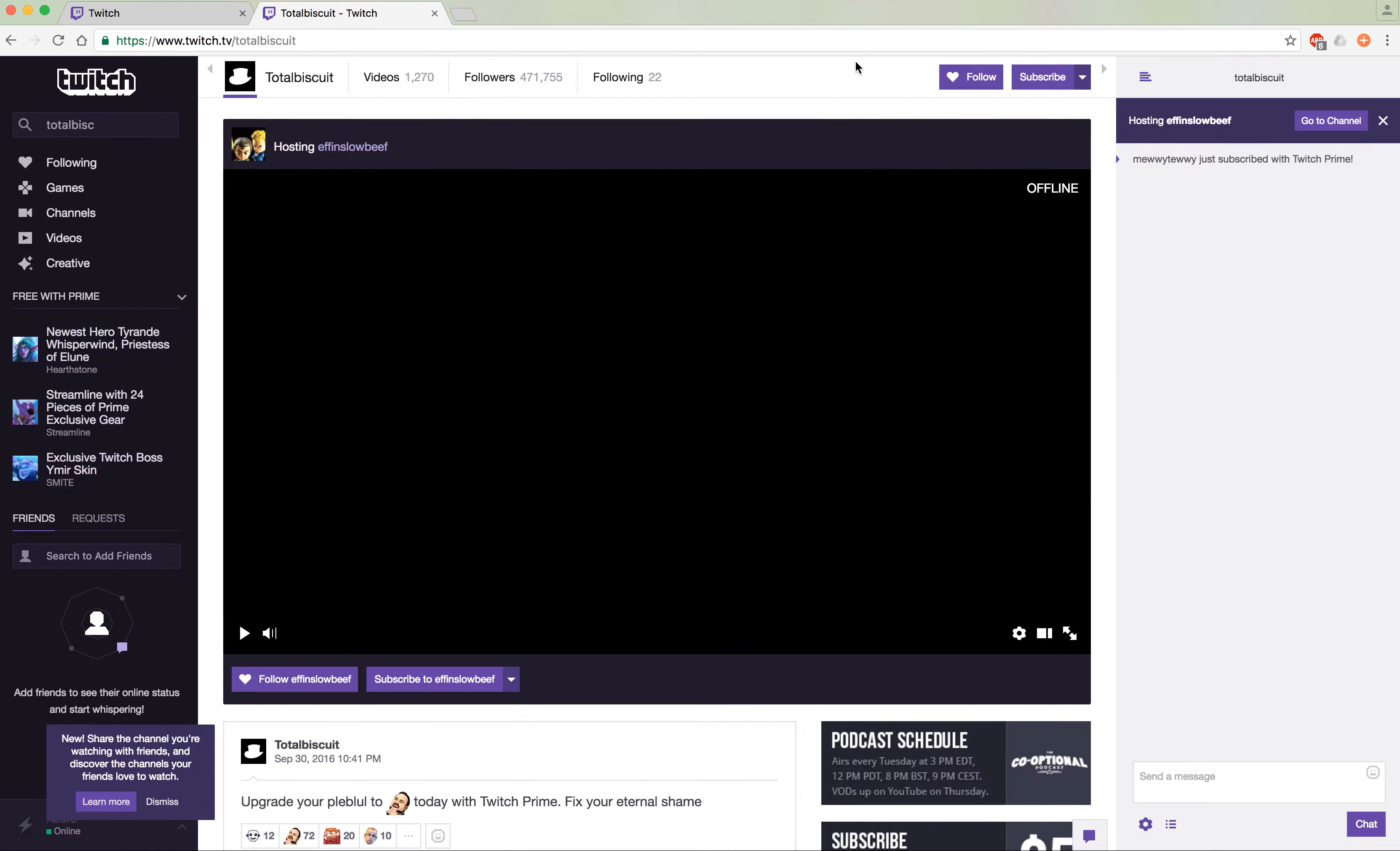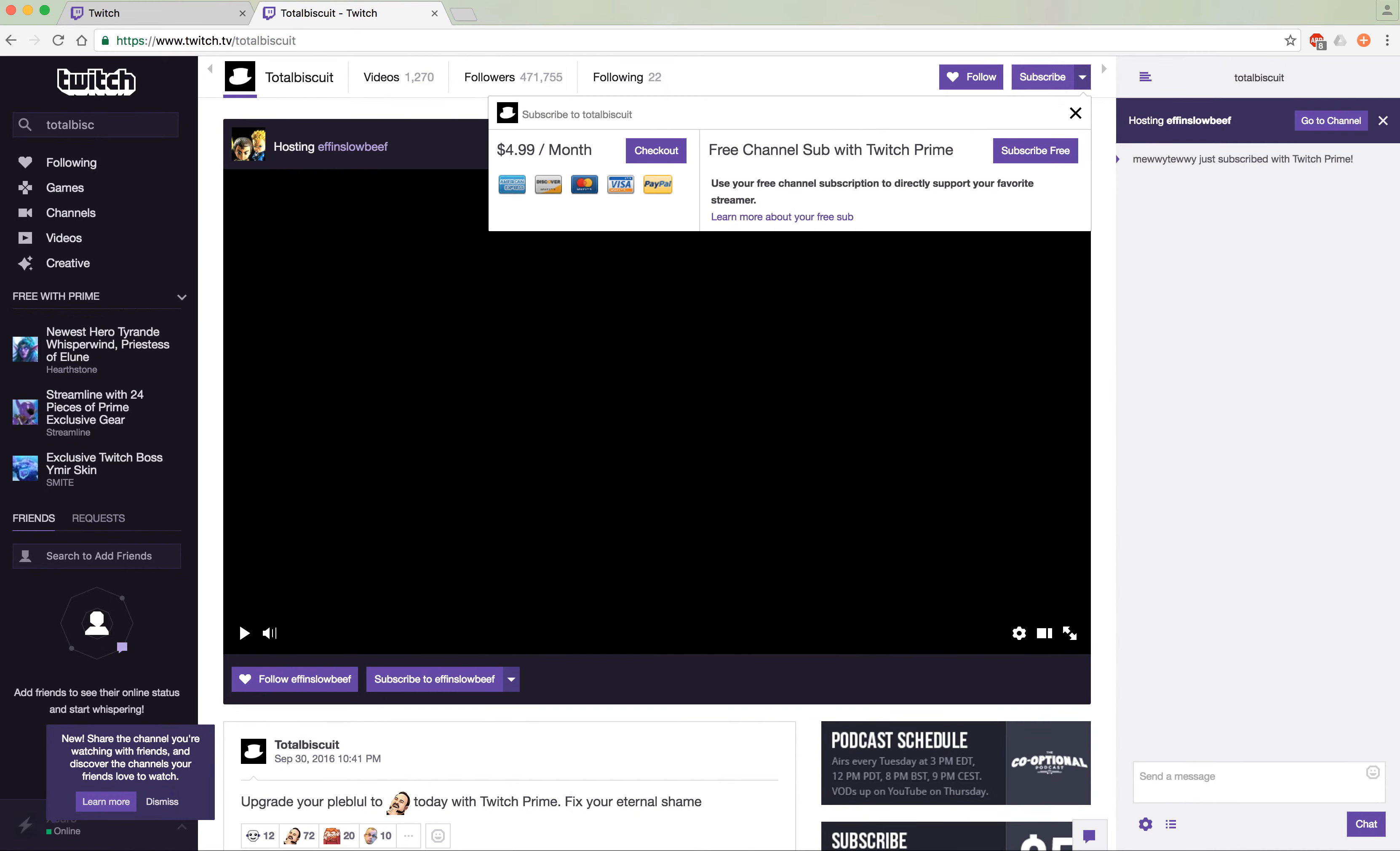Also, you do get a free subscription every month. To use that, just head off to whatever channel you prefer, push subscribe and then use your Twitch Prime subscription. That's going to be it for me. I'll catch you all later.